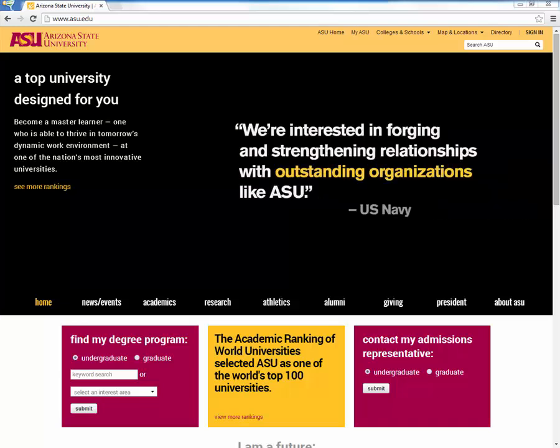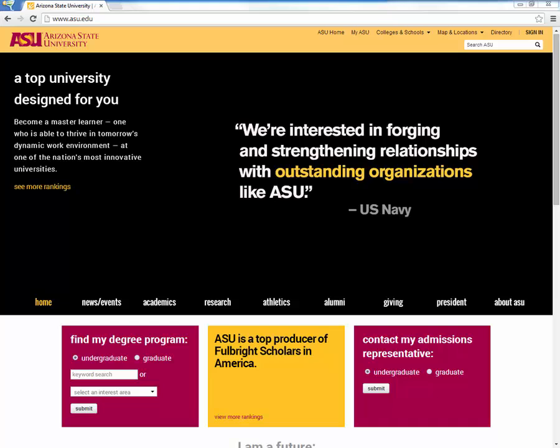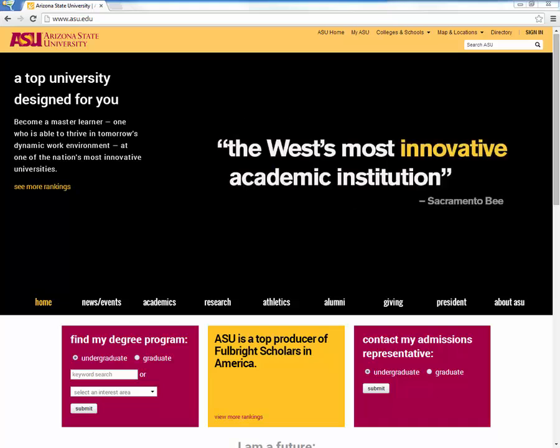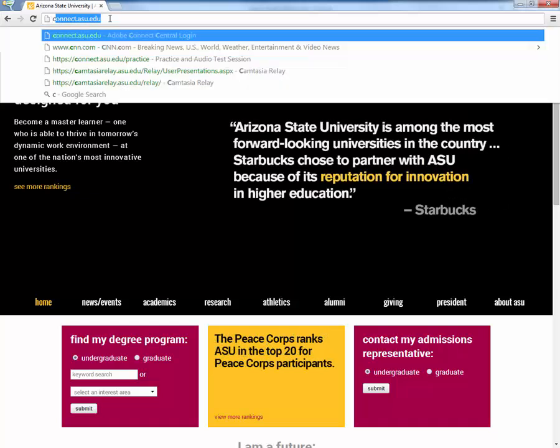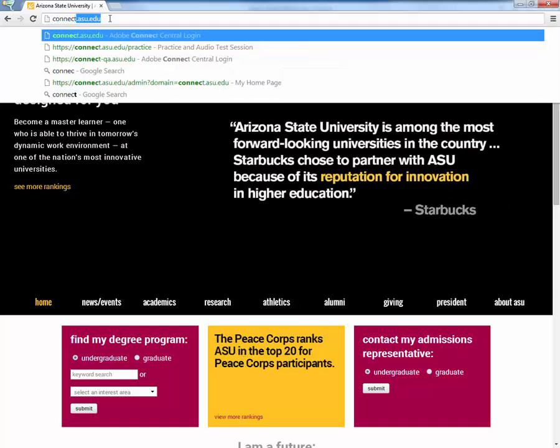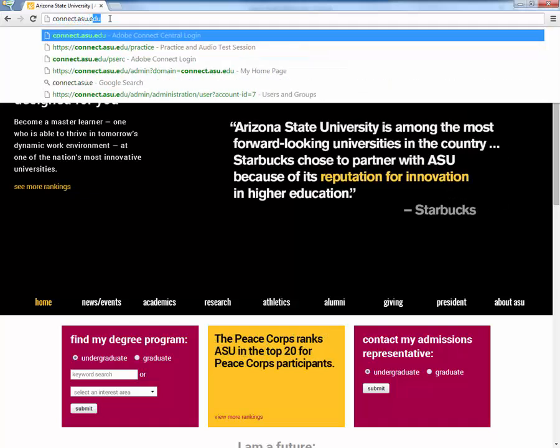These are the steps required to create a room on the Adobe Connect server. Presuming you have a host account on the server, you can go to connect.asu.edu.